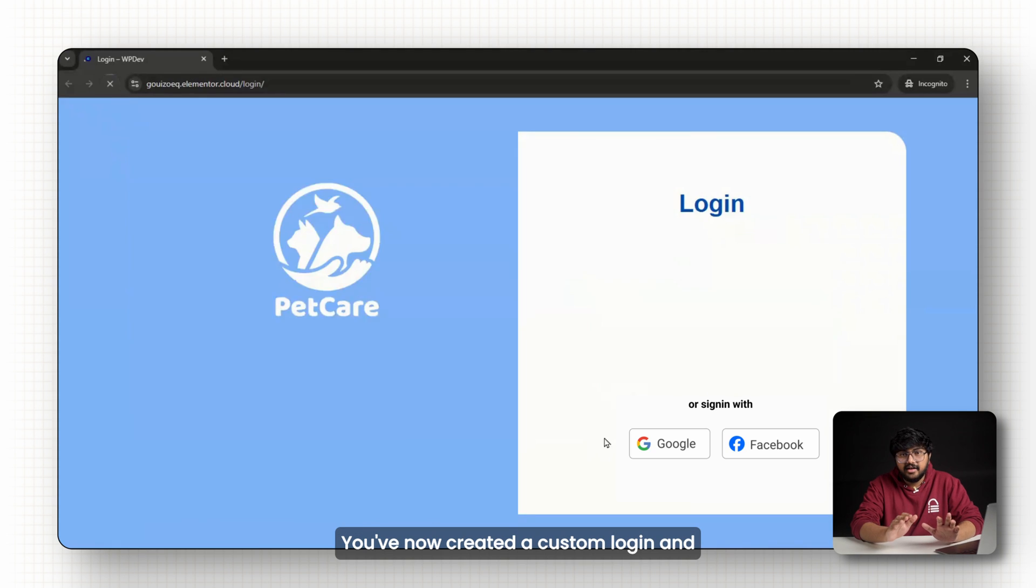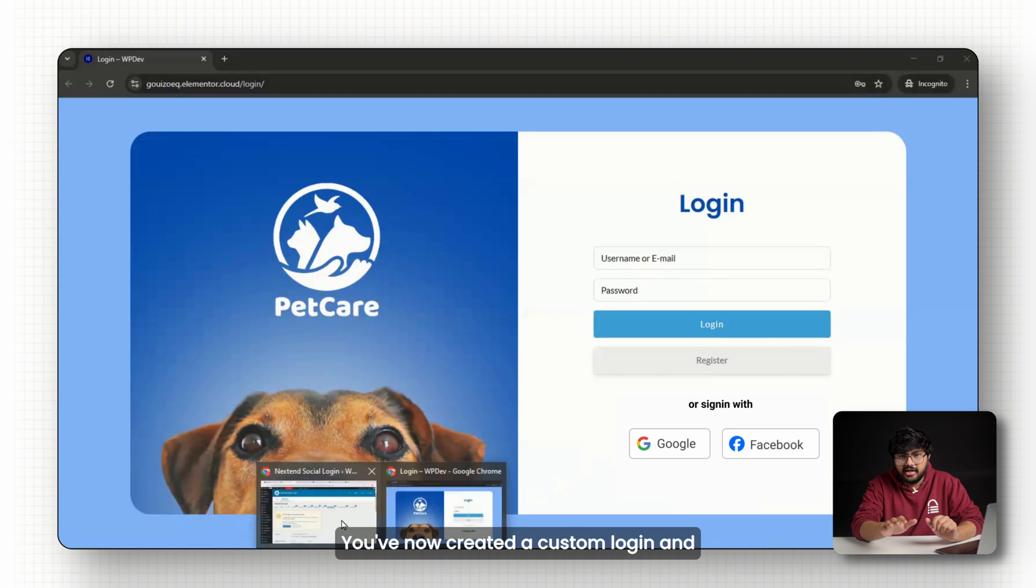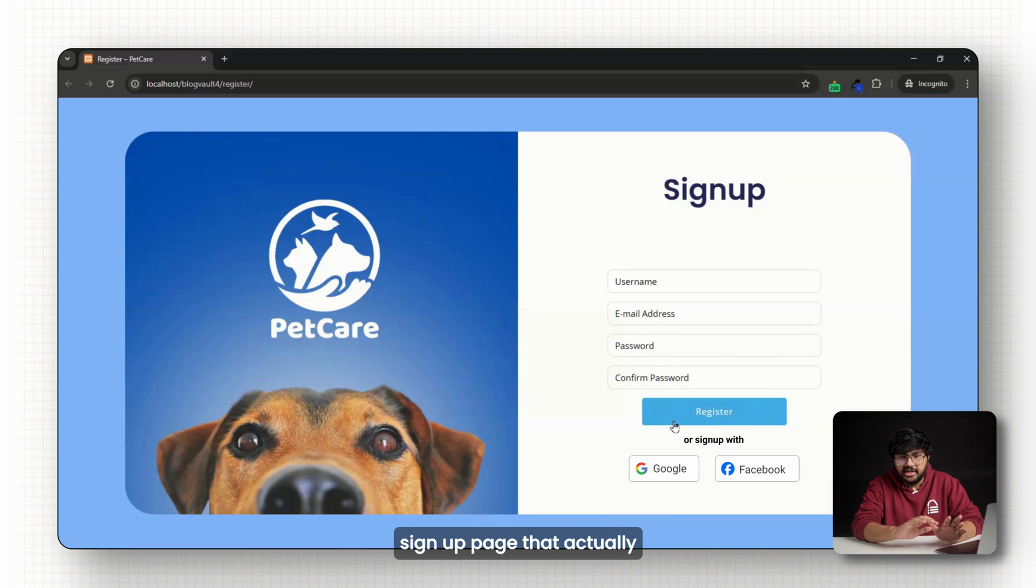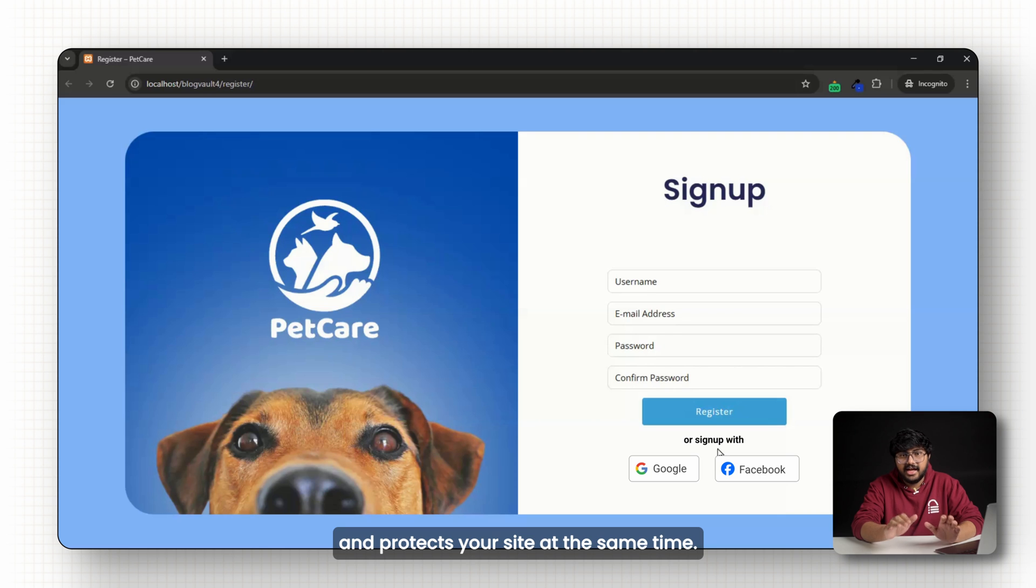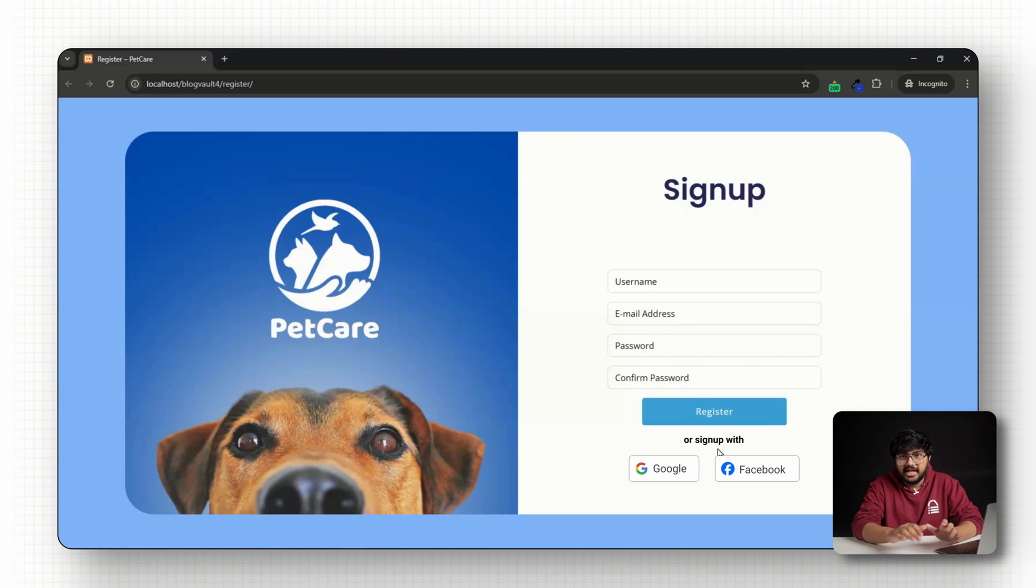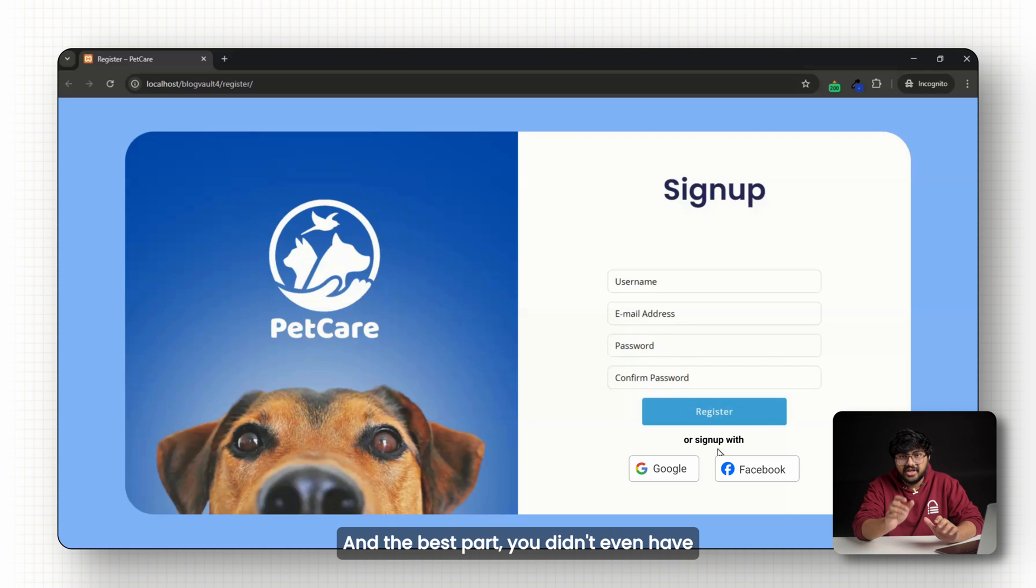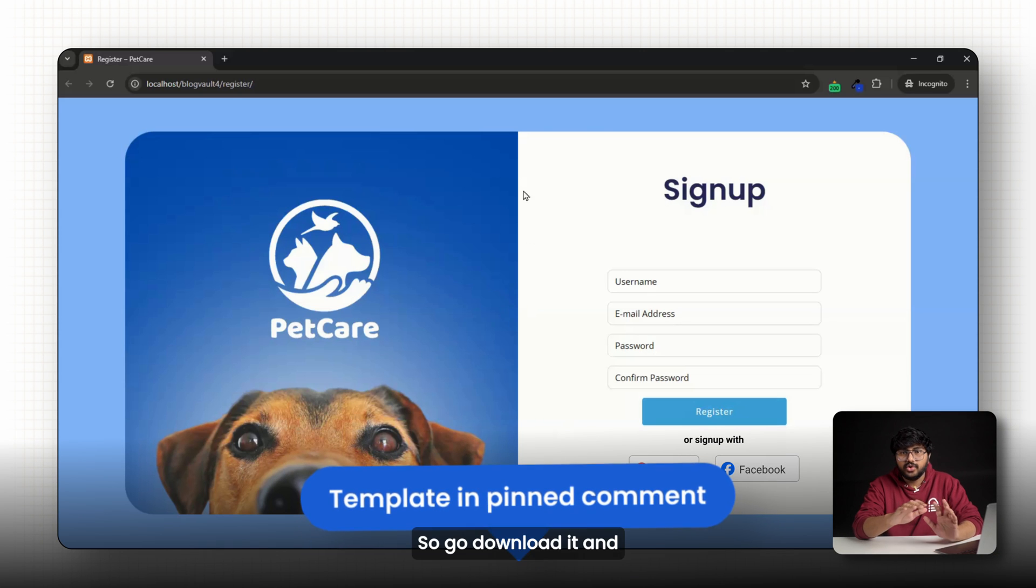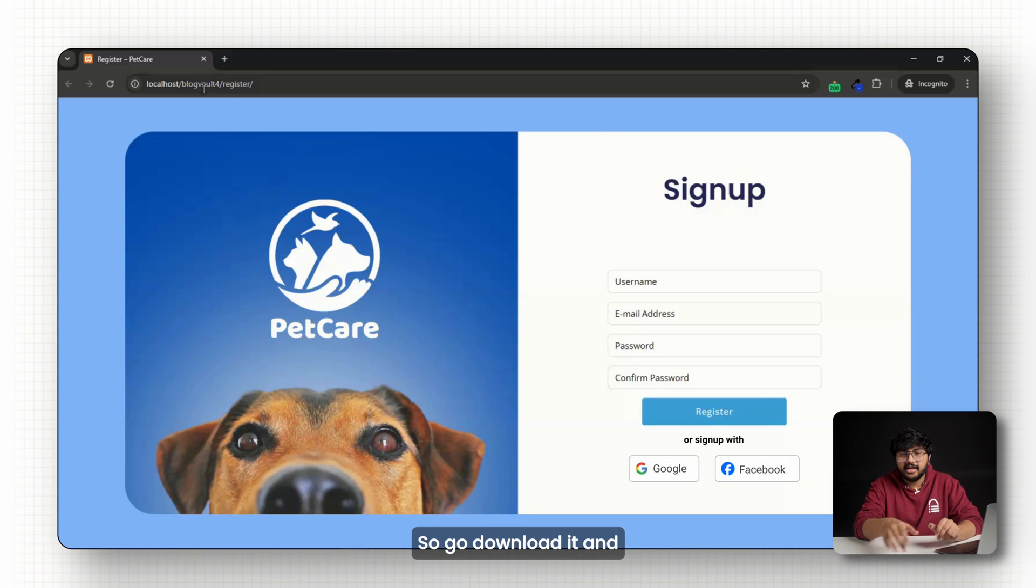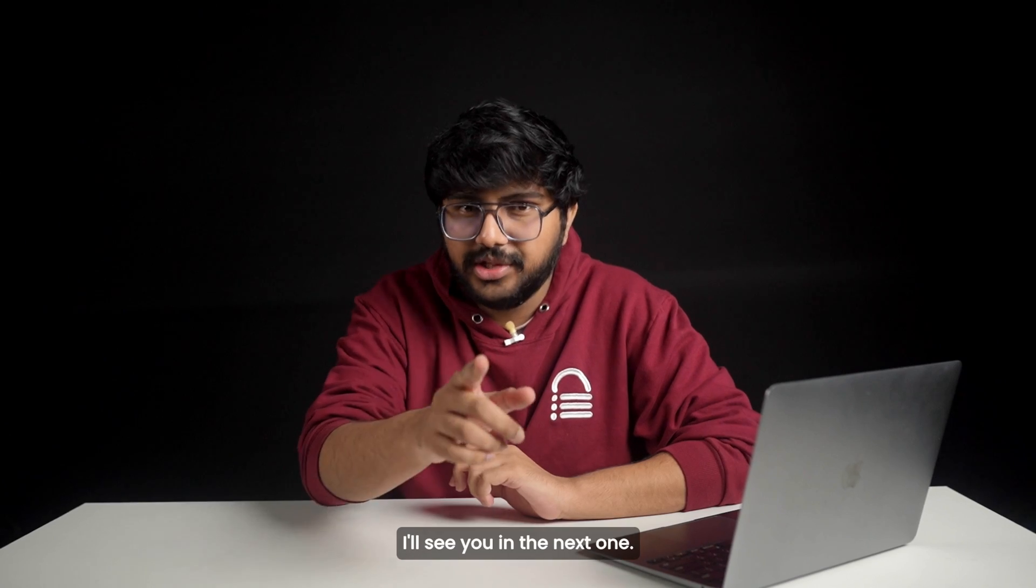You've now created a custom login and sign up page that actually looks good, works smoothly and protects your site at the same time. And the best part, you didn't even have to write a single line of code. The template is linked in the pinned comment below. So go download it and customize it for your site. I'll see you in the next one.